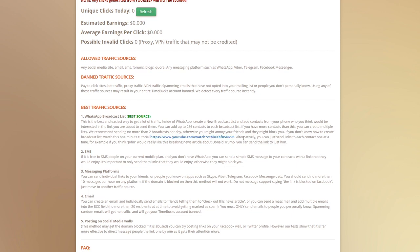You could even send links individually to friends. For example, if you know that John would really like this breaking news article about Donald Trump, you could send him that link and there's a high chance he's going to click on it. So this is by far the best way to get clicks easily and entertain your friends at the same time.